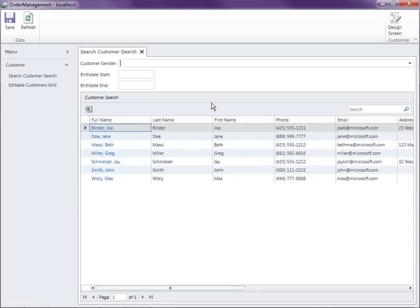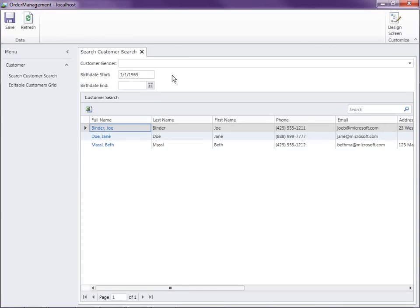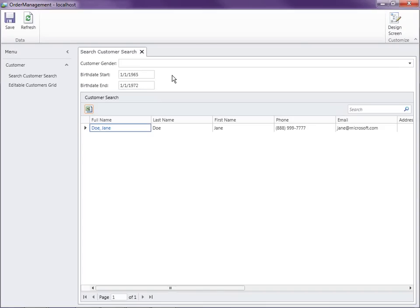Because all of the parameters were optional, the query actually executes and pulls up all of our customers like normal. Since they're optional, I can fill out any one of these. For instance, if I set the birth date start to 1/1/65, it pulls up all the people after 1965. And if I want a range, I set the end date to 1/1/70 — that would narrow it to just me or Jane. Every time you specify a query parameter, it executes again.